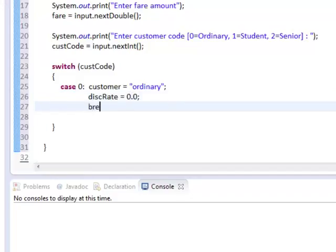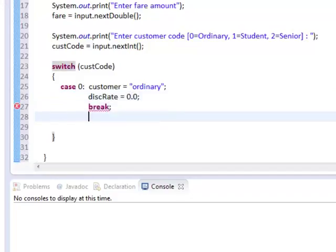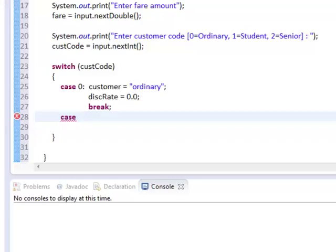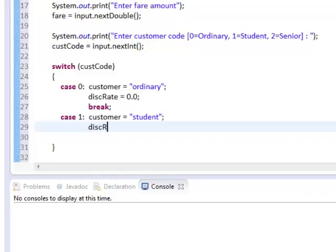And we'll have a break statement here so it will escape from the switch case statement. So if our integer value is 1, we set customer to student and discRate is set for 10%, 0.1 expressed in decimal.